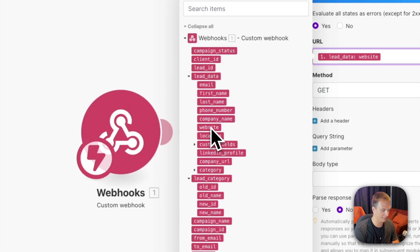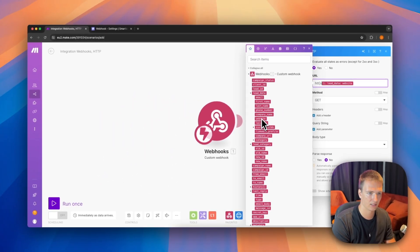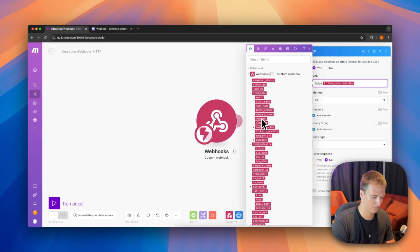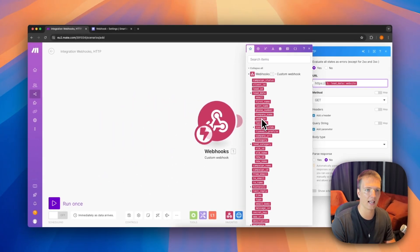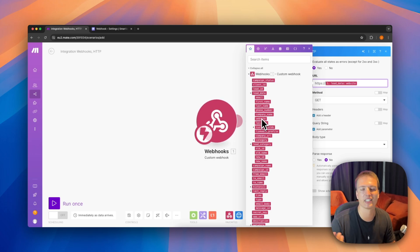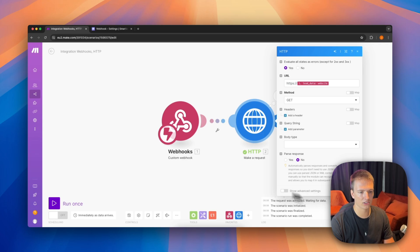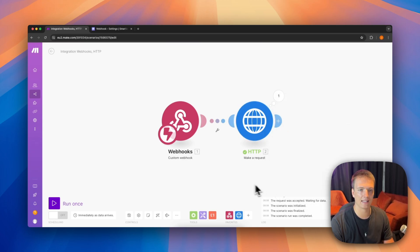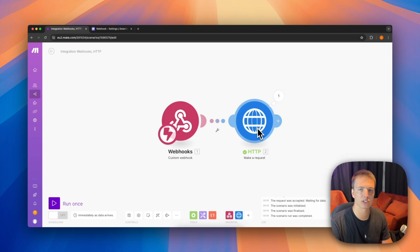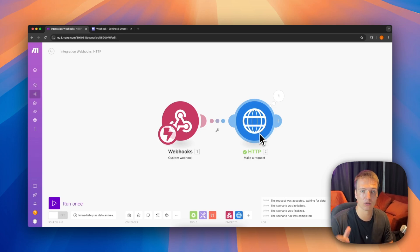We're going to prepend 'https://' since the protocol is usually not stored in SmartLead. We leave everything else the same and hit OK and save. Now we've scraped the website and we want to classify its contents into a couple of different variables.